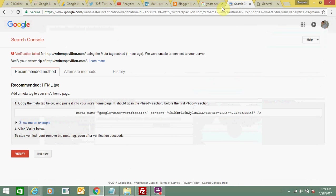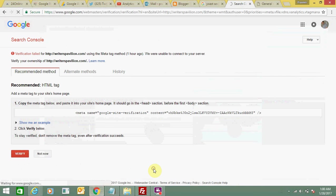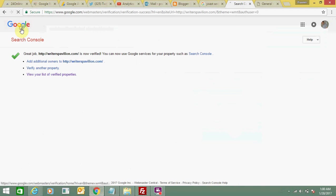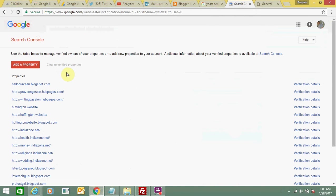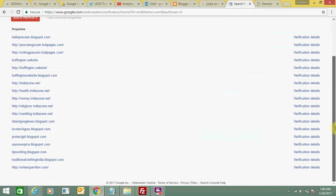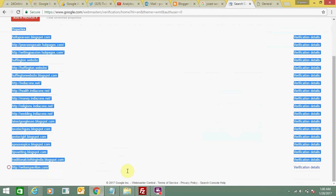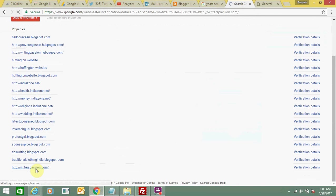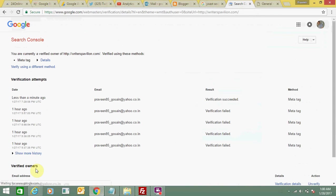You can see here the website is verified. It is successfully verified - that's good news for me. You can see it is showing as verified, so I can see the internal things now. Everything is verified.